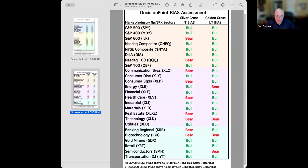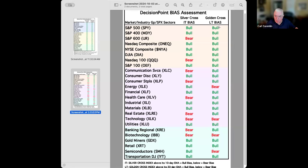Here we go with the silver cross index relationship to its 10-day moving average — above it is a bullish bias, when it drops below it's a bearish bias. The golden cross index bias is bullish when it is above its 20-day moving average. We're still mostly bullish, but it's starting to break down some here.